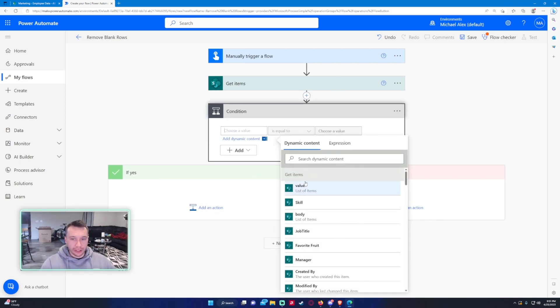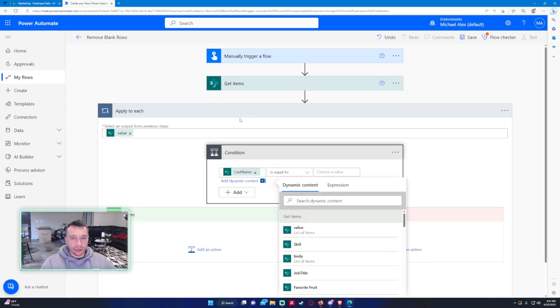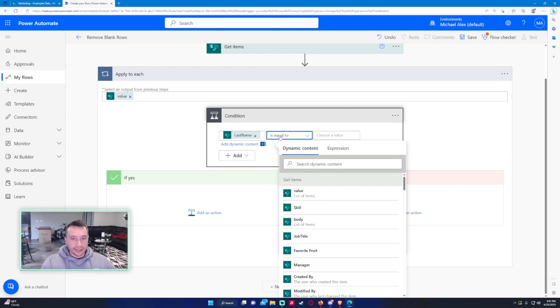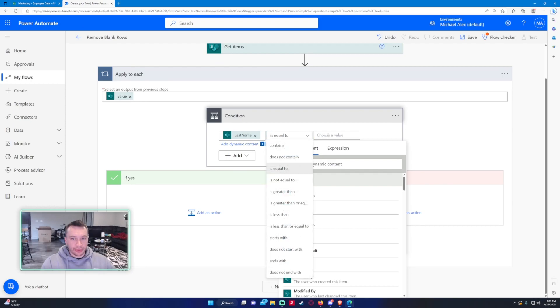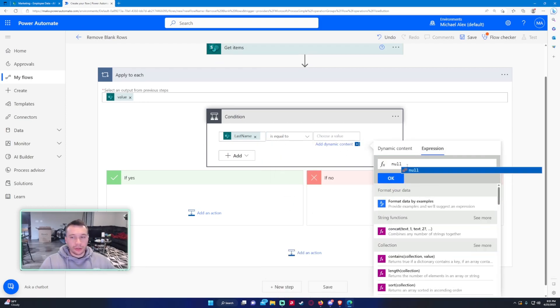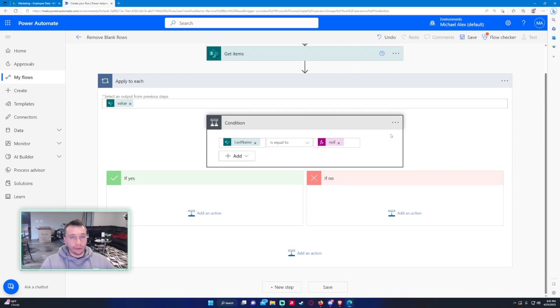In our condition, we're going to get the last name and it's going to put it in an Apply to Each automatically. That's because it goes through that array and cycles through each of the values, looking at each last name. So if this last name is equal to, we'll say null. Null just looks to see if it's a blank value, like no information's there at all. So if that is correct, we want to delete that row.